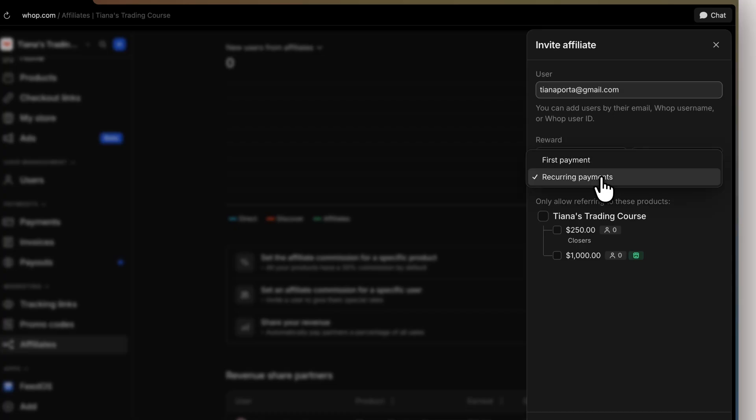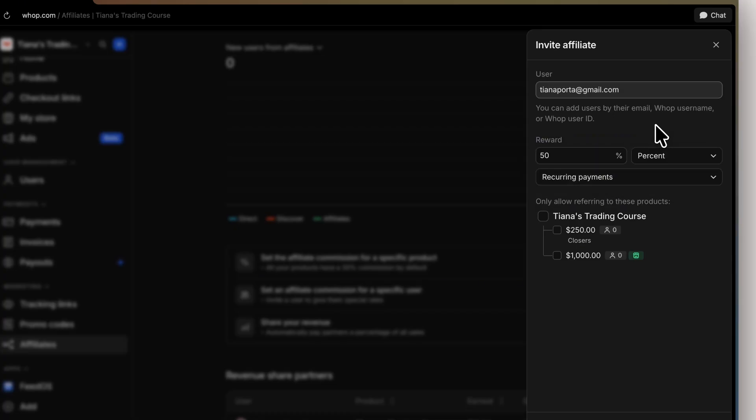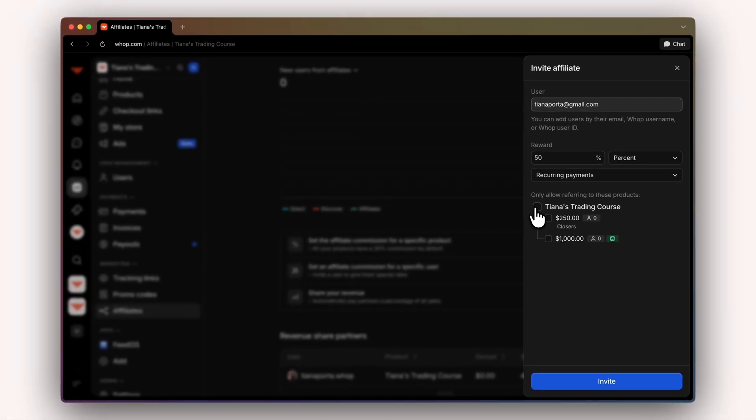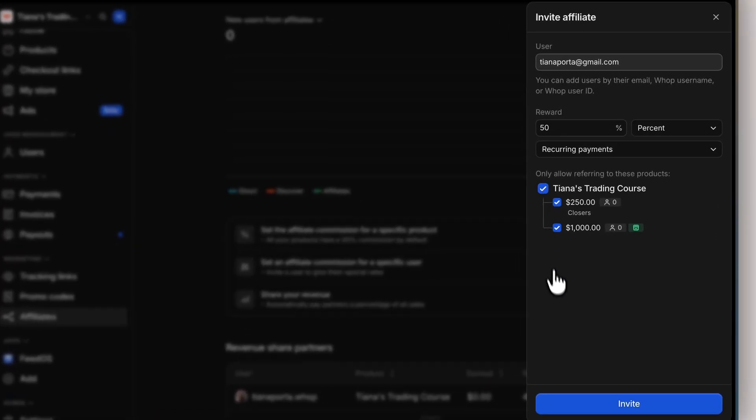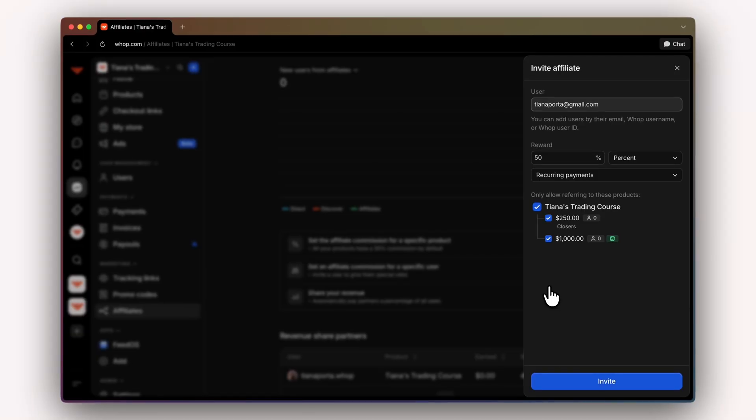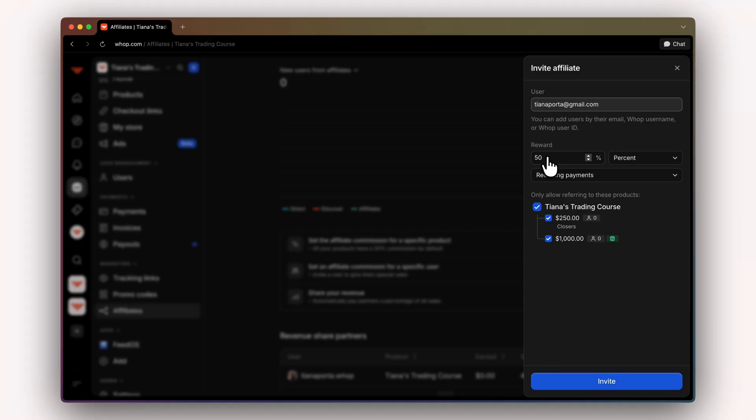You can also choose recurring or first payment. I'm going to keep it at recurring payments. And I want this person to get access to all of our products and checkout links, so we're going to select all. This will create unique checkout links to send to their users that they want to refer to your WAP, which will allow them to get 50% recurring for anybody that joins the WAP.